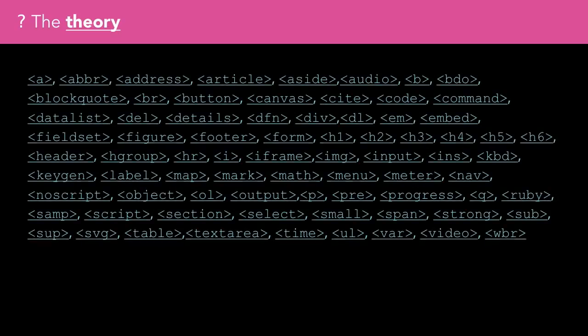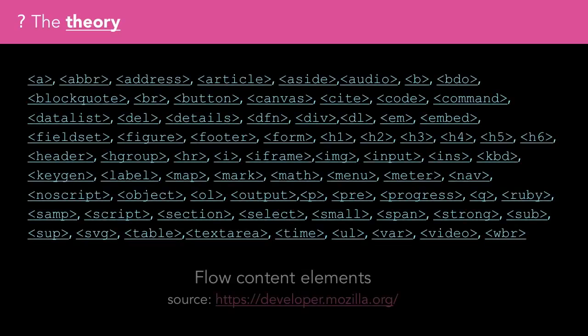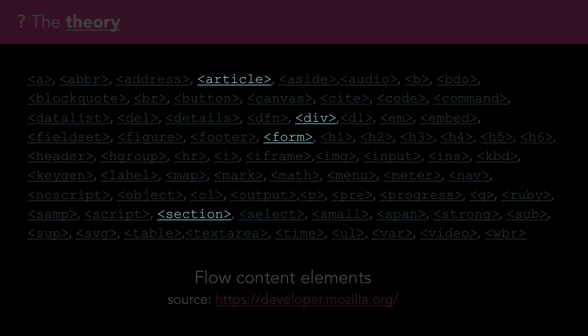Here's a list of flow content elements. Elements like div, article, section, and form are block-like elements which often contain many other child elements.